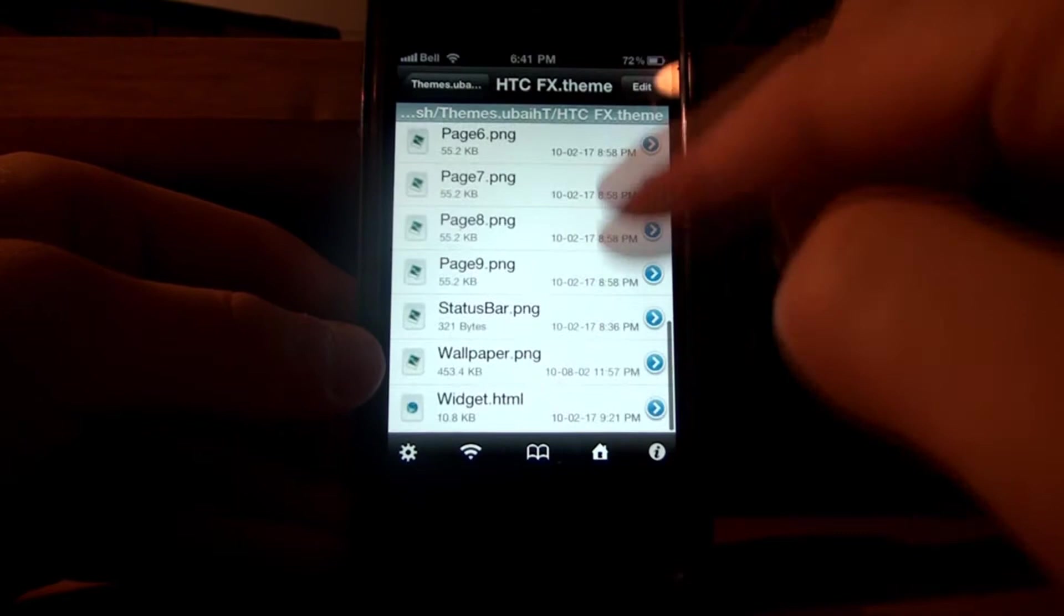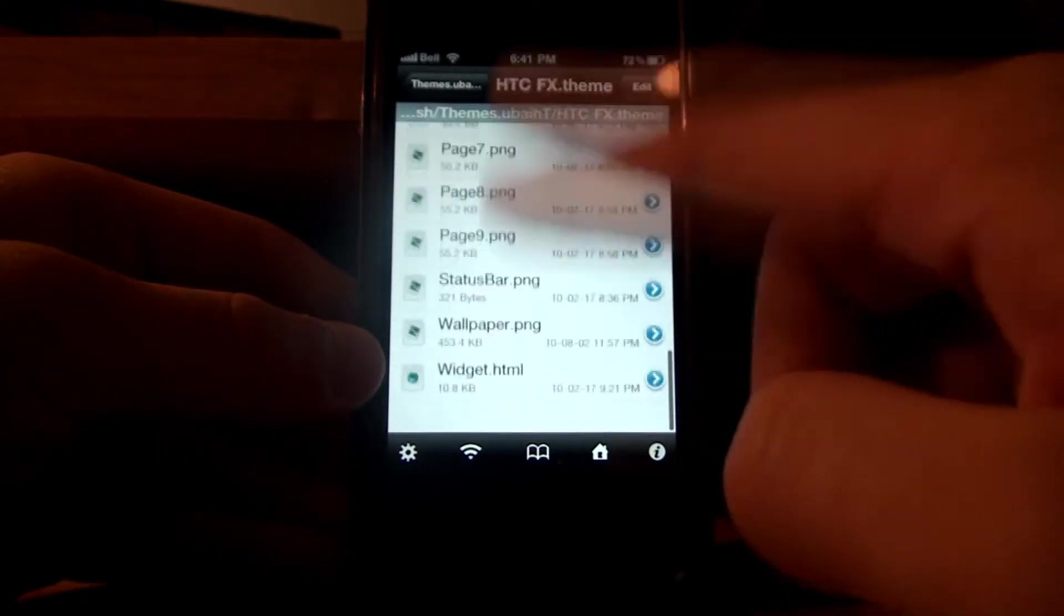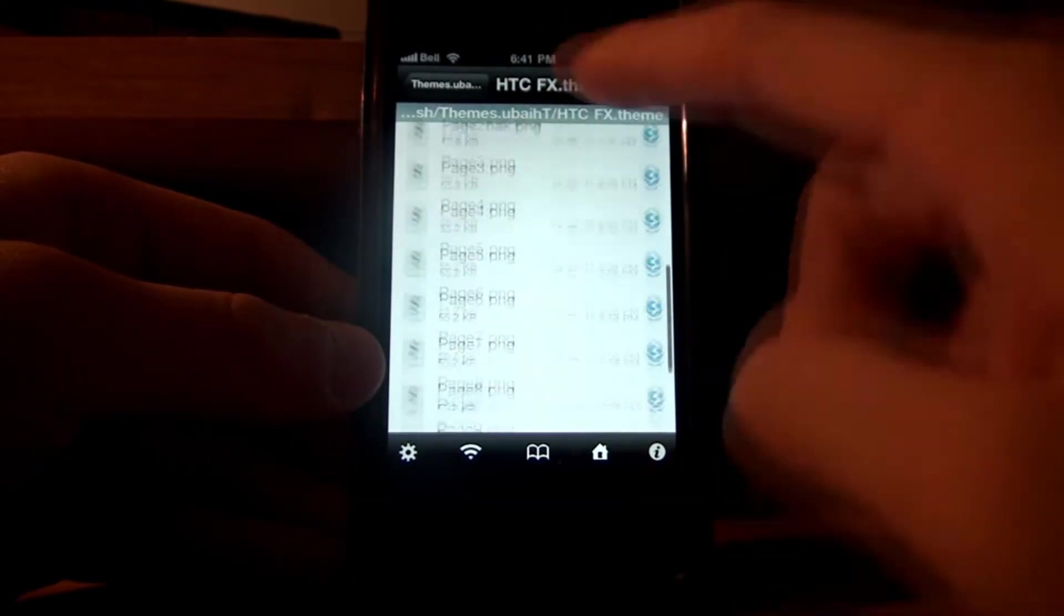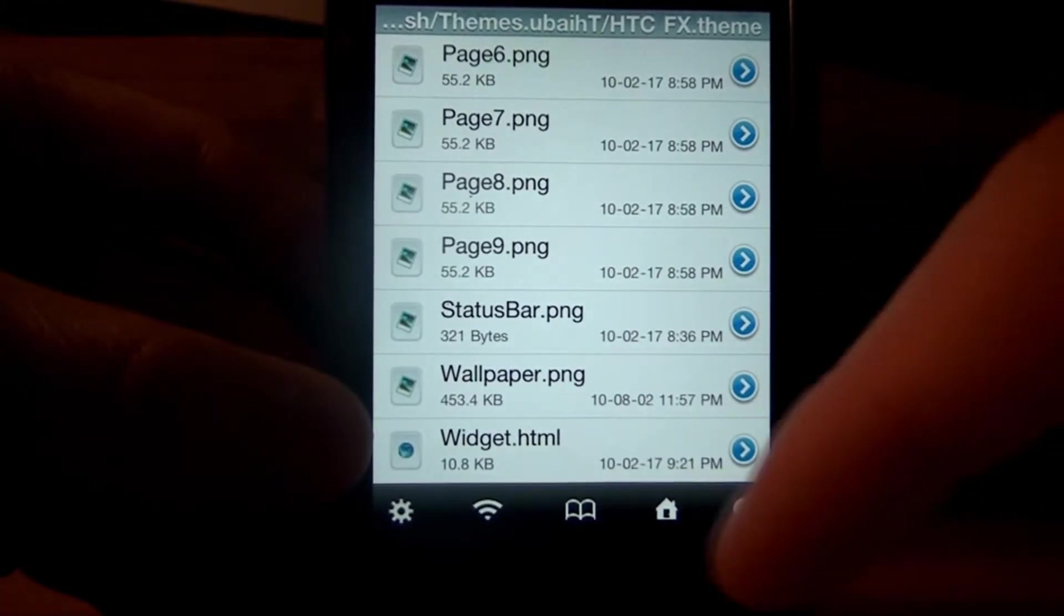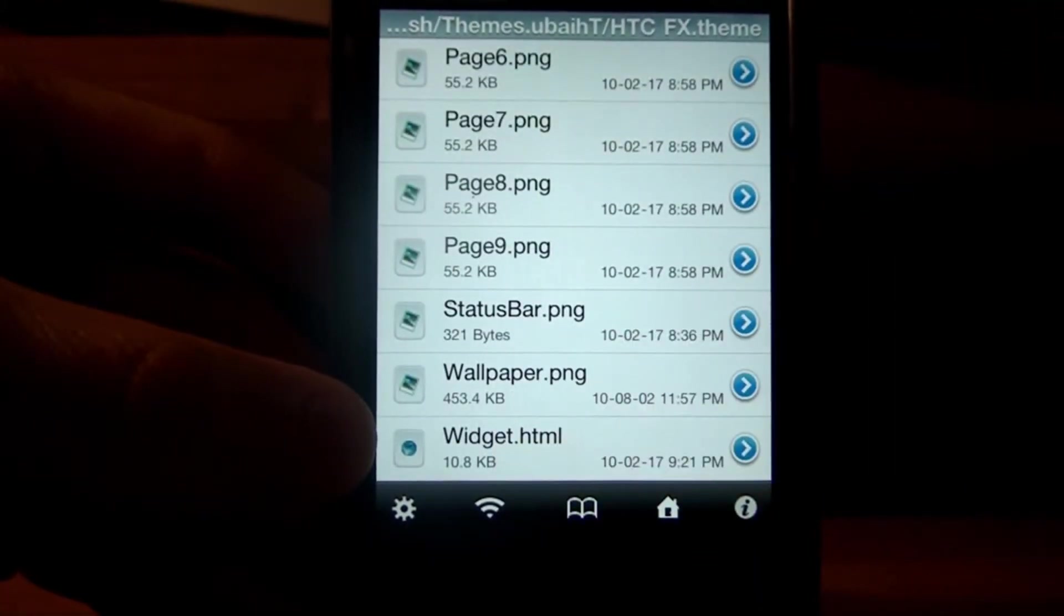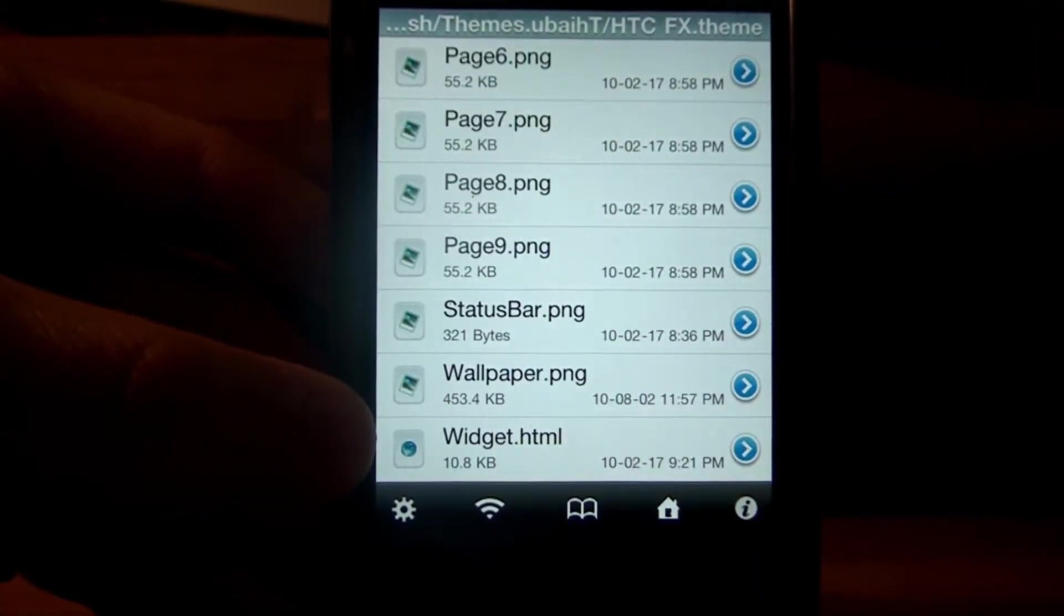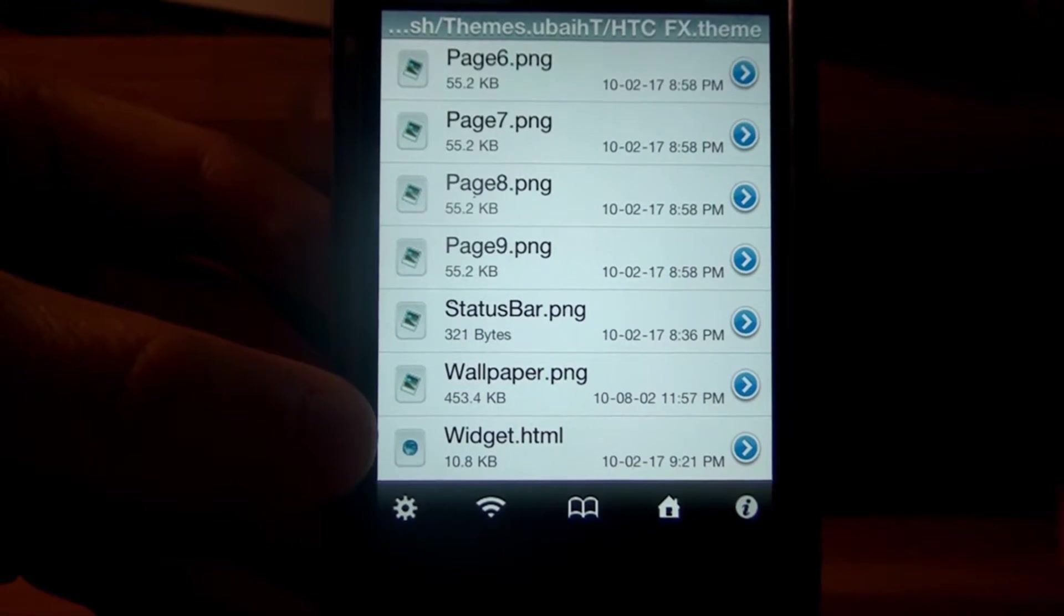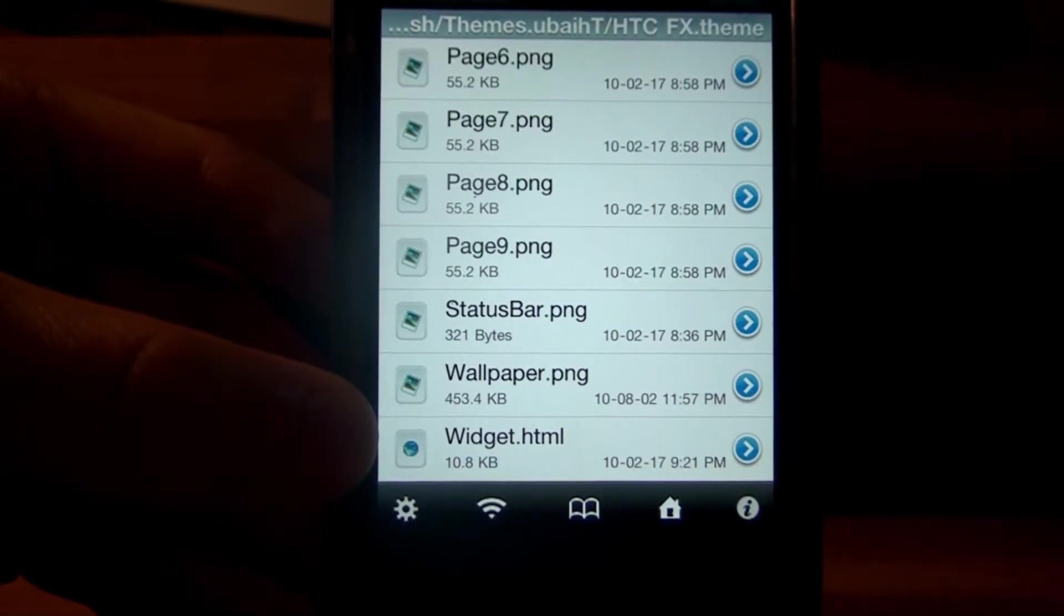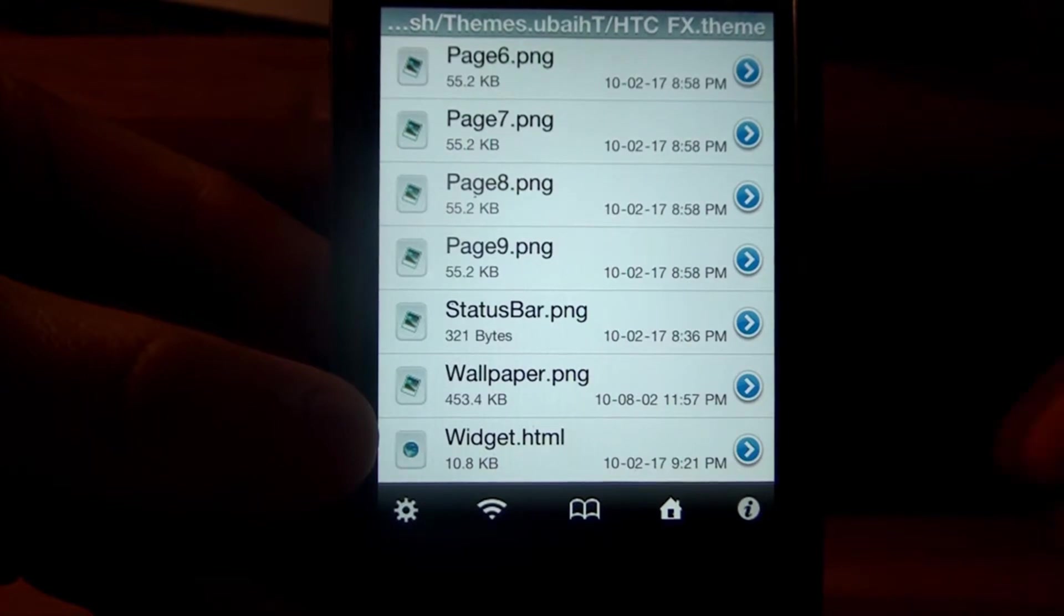Now once you're here, you don't want to go anywhere. You will see a whole bunch of PNG files if you scroll down right there. All the way down you'll have a wallpaper.png. That's the initial file that you want to delete, the waterfall image.